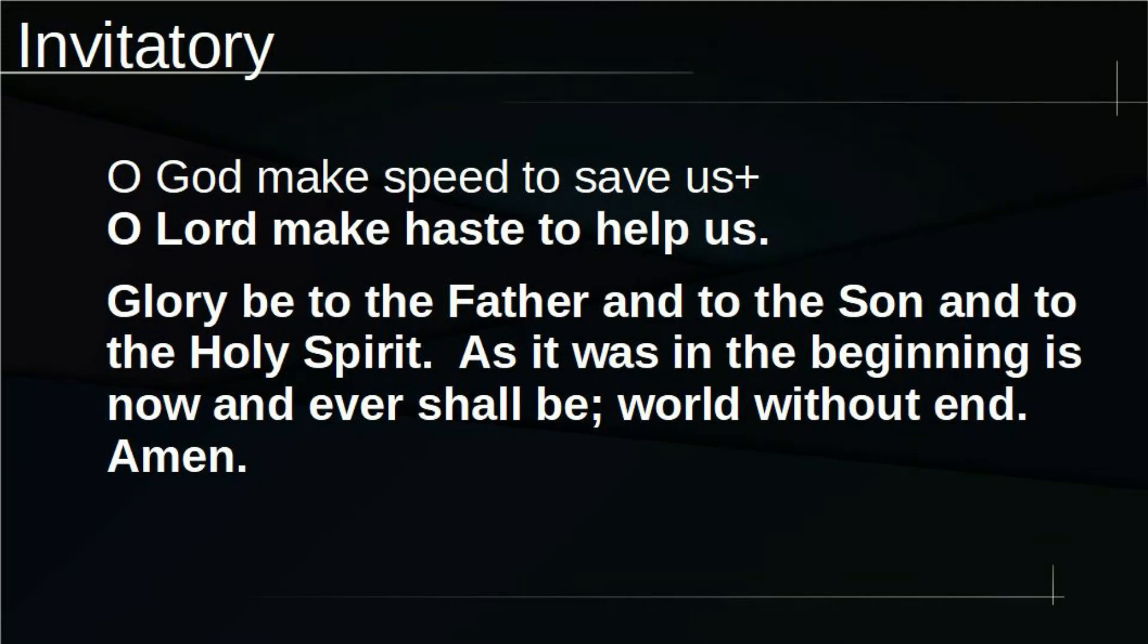O God, make speed to save us. O Lord, make haste to help us. Glory be to the Father, and to the Son, and to the Holy Spirit, as it was in the beginning, is now, and ever shall be, world without end. Amen.